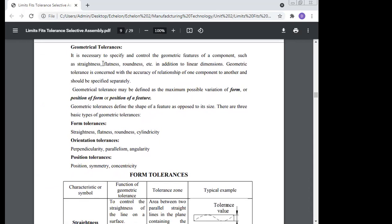Geometric tolerances: it is necessary to specify and control geometric features of components such as straightness, flatness, and roundness, in addition to linear dimensions. This is known as geometric tolerance. Form tolerances include straightness, flatness, roundness, and cylindricity. Orientation tolerances include perpendicularity, parallelism, and angularity. Position tolerances include position, symmetry, and concentricity.